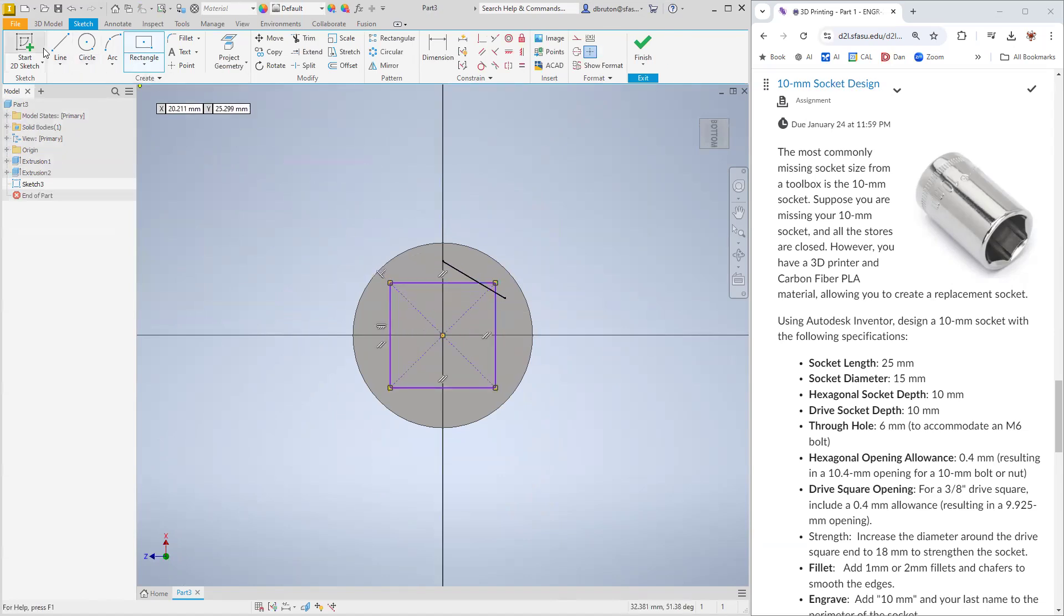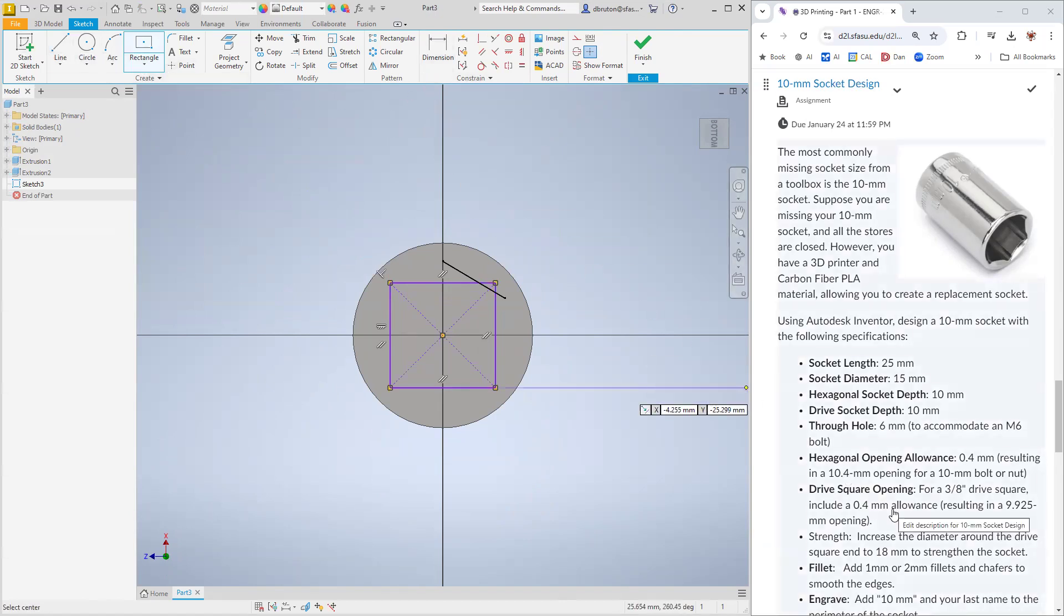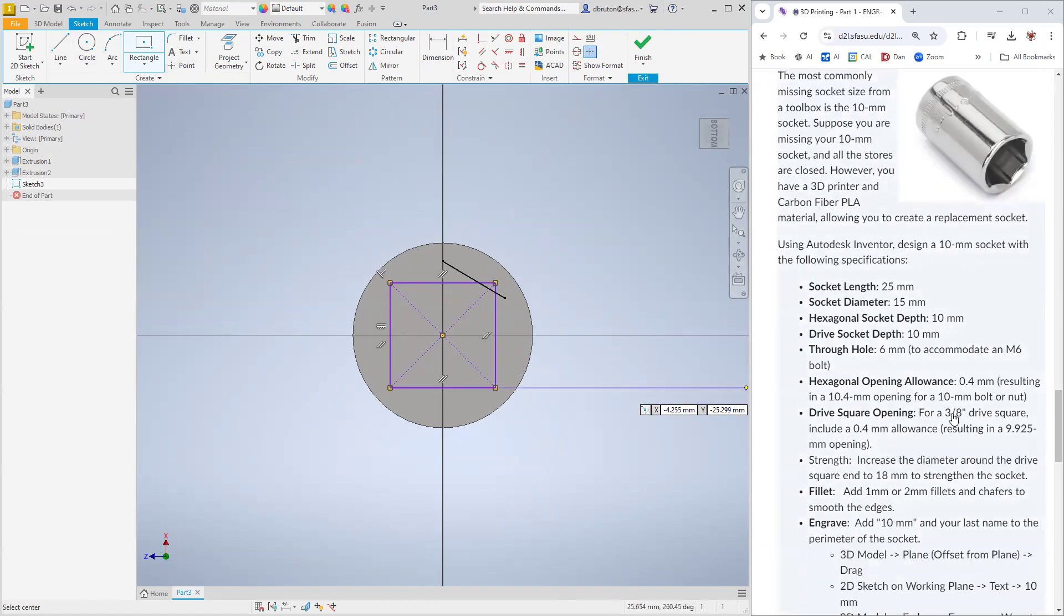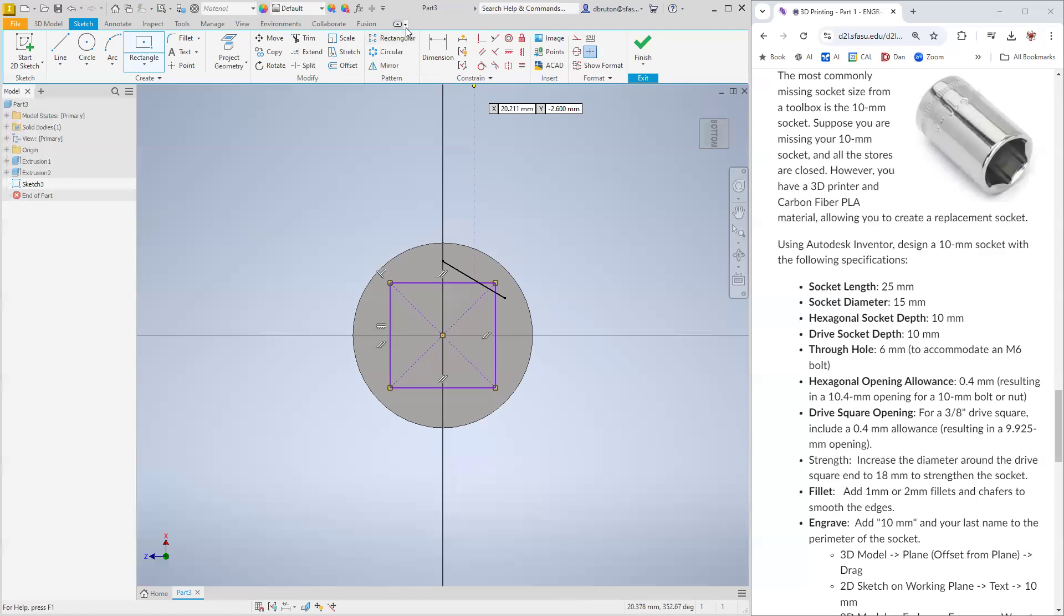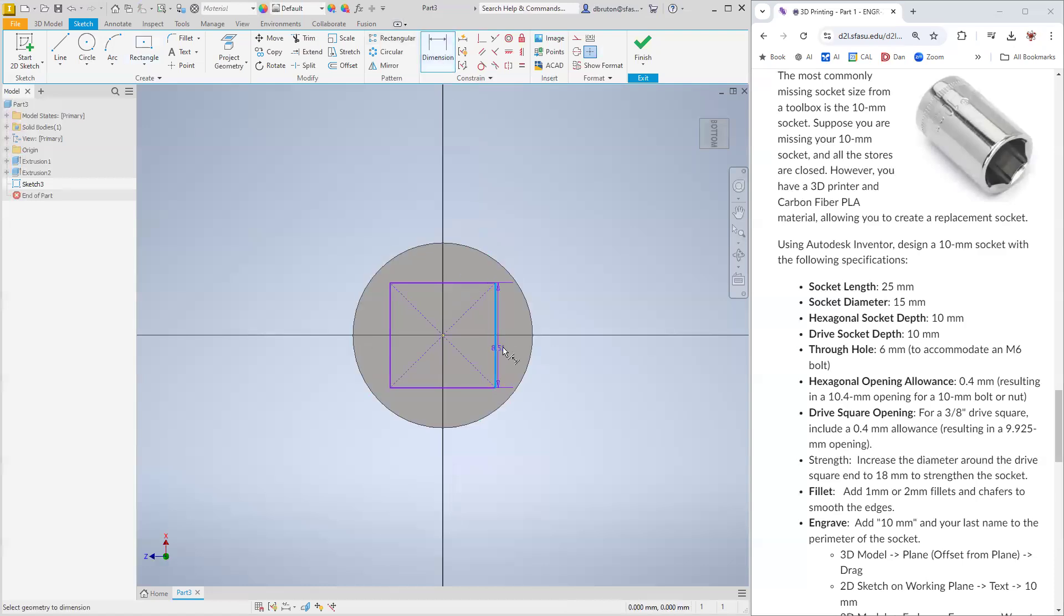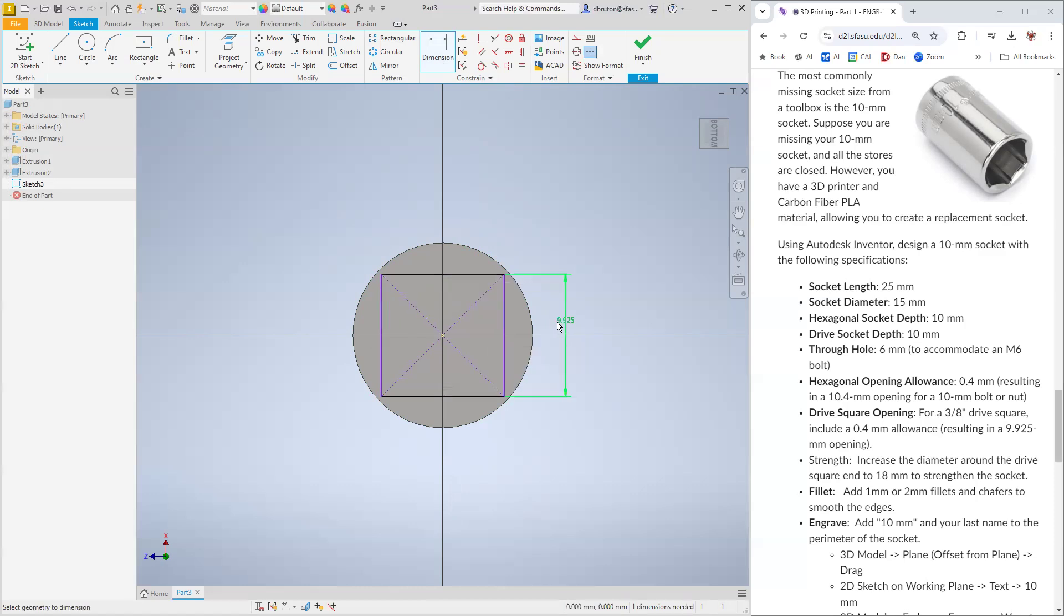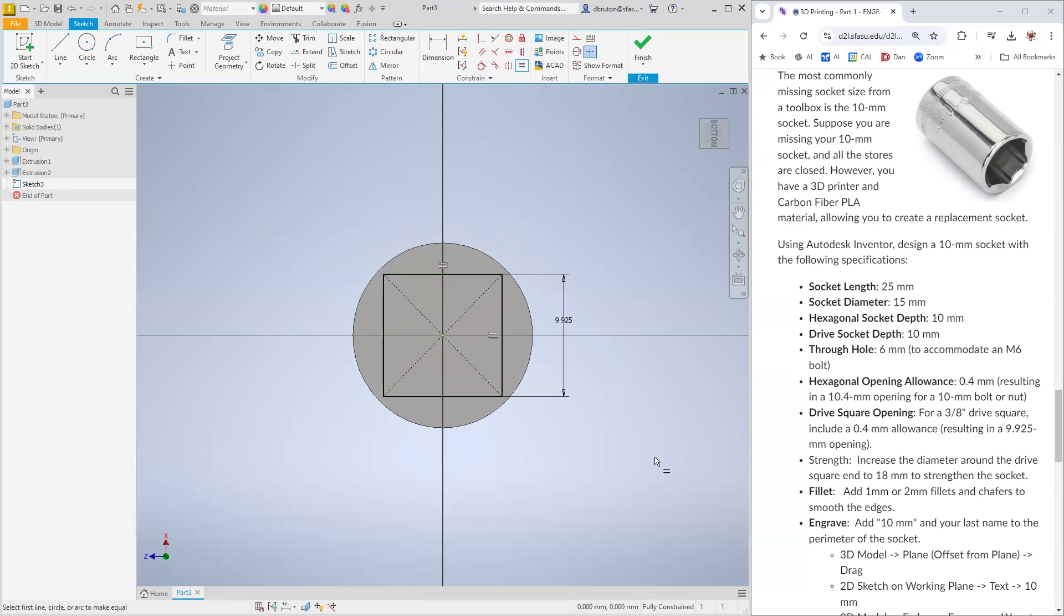The size of this needs to be a little bit bigger than three eighths. That's the size of the square end of the wrench that I have. We're going to go with the dimensions on this side. Doing the math, we get 9.925 millimeters. We can make these equal to each other to make sure that it becomes a square.